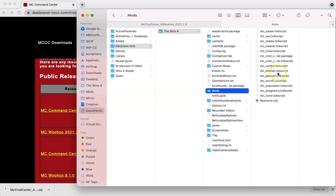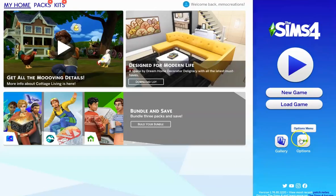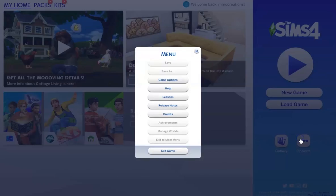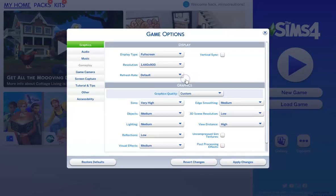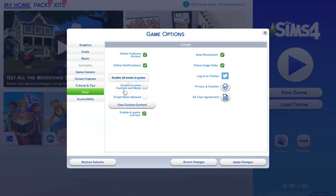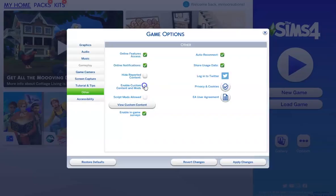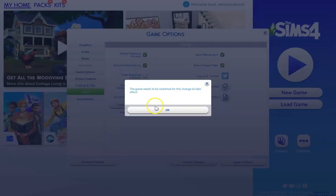Now since our files are in the mods folder, let's go ahead and open up our game. Before we can play, we need to tell our game that we want to use mods. Let's go into the options, into the game options, and then into this other tab. You should see two options here, one to enable custom content and mods, and the other is script mods allowed. Since MC Command Center is a script mod, we need to go ahead and enable both of these options.